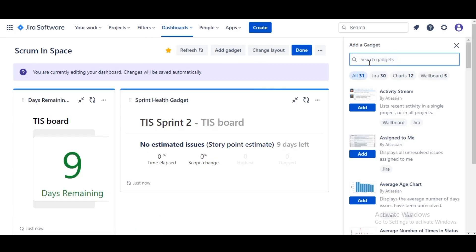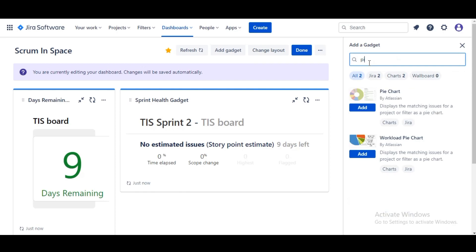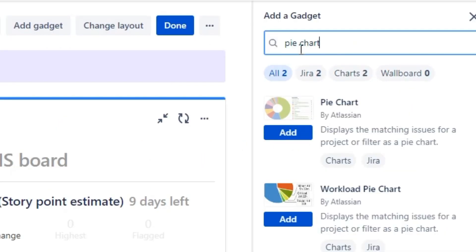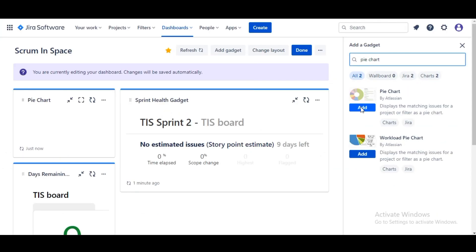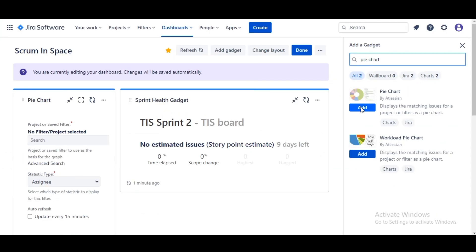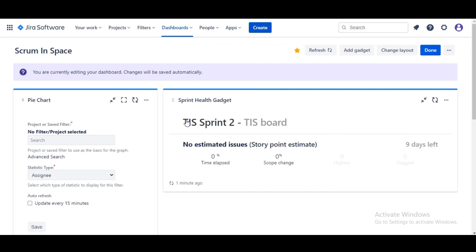Now we will add a Pie Chart and this is where we see why we have created that filter. The Pie Chart required that we base this chart off of a specific filter or project. We're gonna use a new filter here because we only want to load issues within the Team in Space projects that are in the current active sprint.